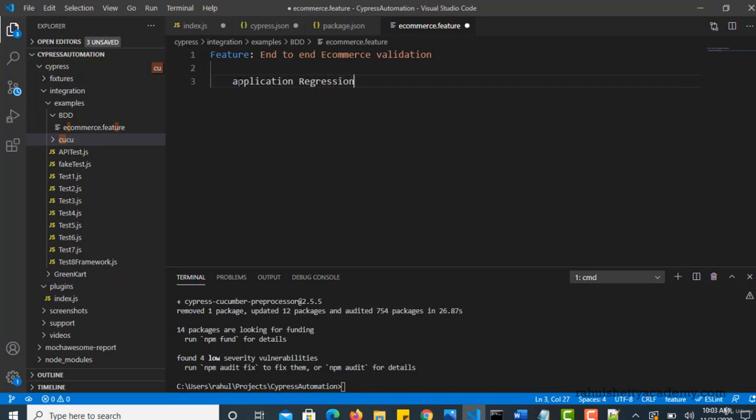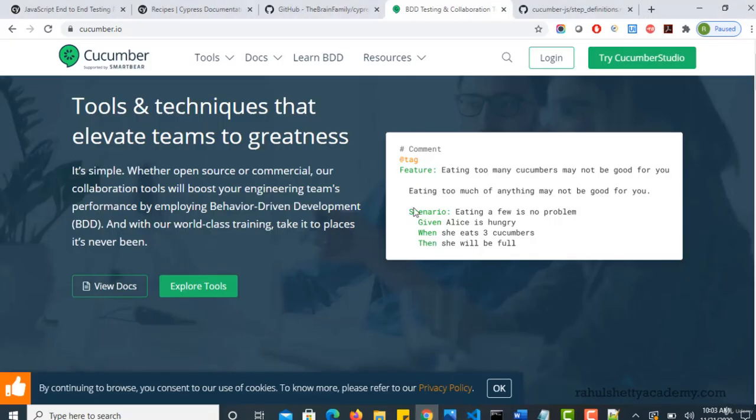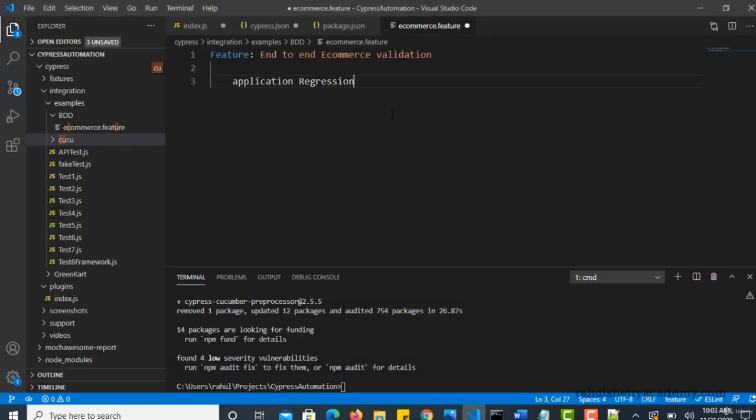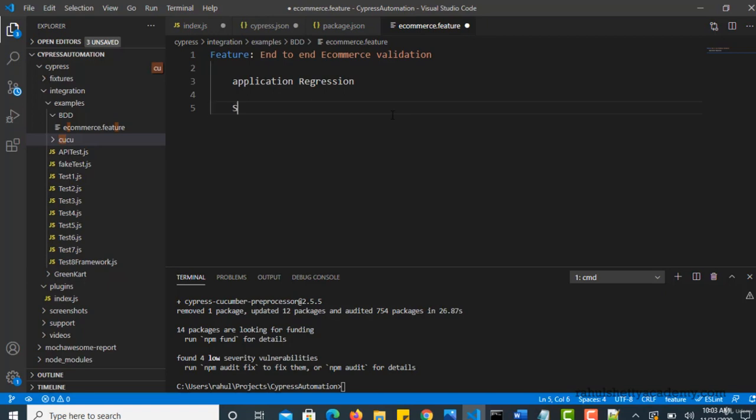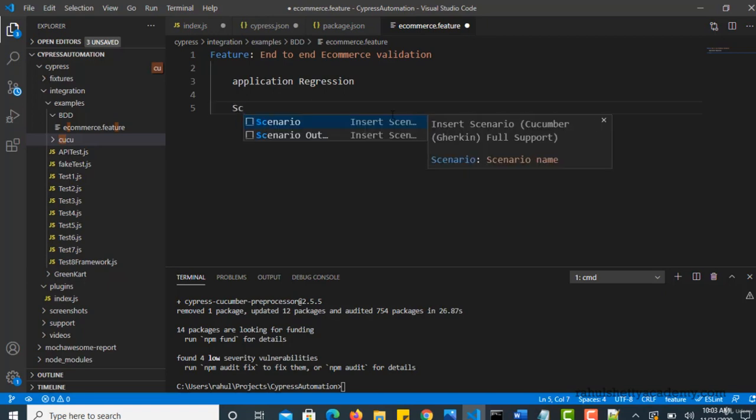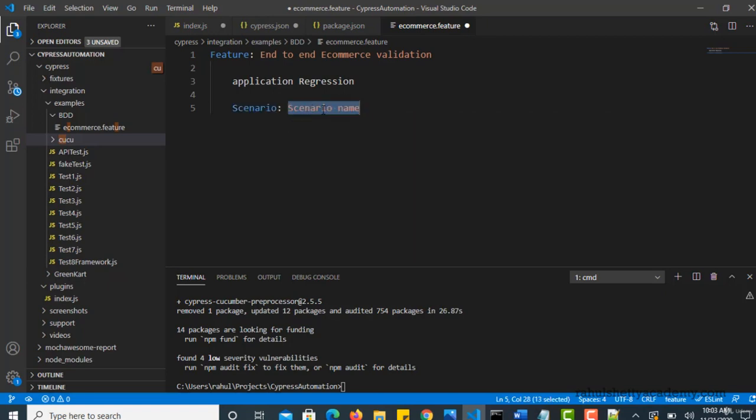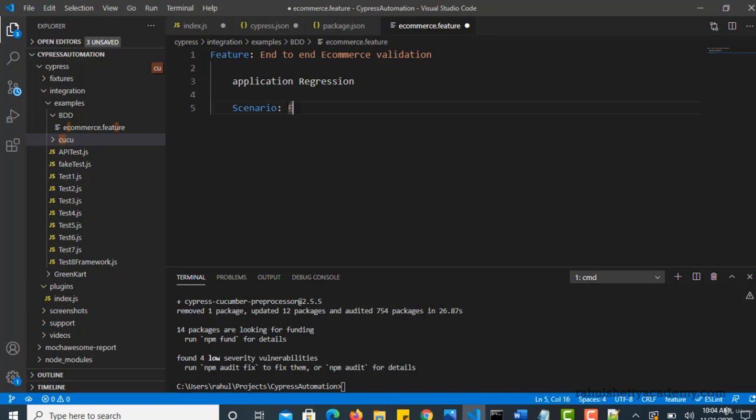This is about your feature file description. And next you have to write your actual scenario, which you want to test. So click and enter and then you can start with one tab and write scenario. And here where it gives scenario name. So when you start doing all this, these tabs and everything are very important. Okay. So scenario name is ecommerce products delivery.